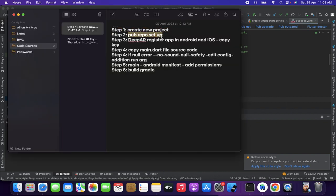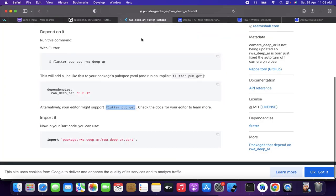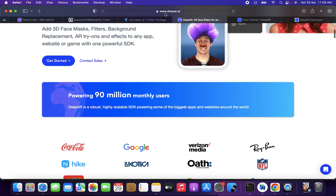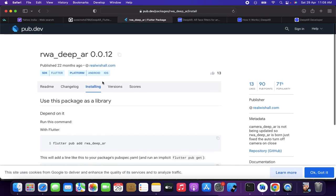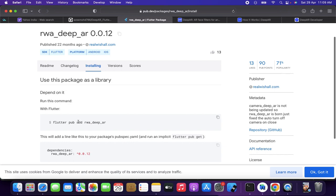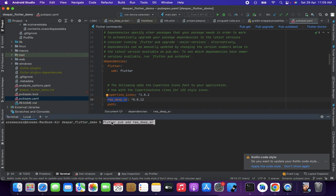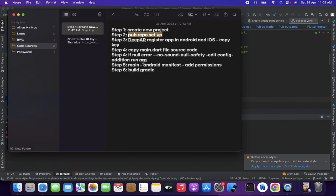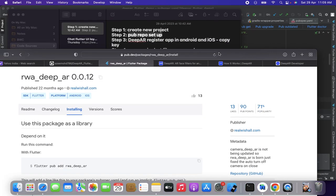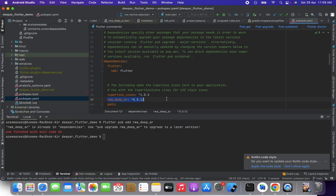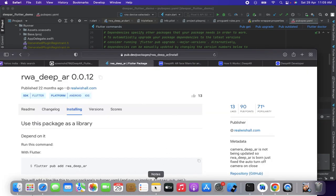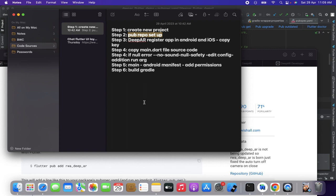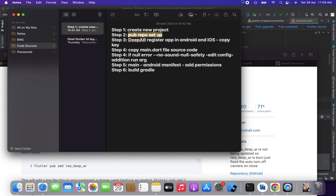I have provided the link of this Flutter package in my video description, and the DeepAR link as well. Step two is setting up and installing the package. The first command is 'flutter pub add rwa_dbr' — copy this and run it in your terminal. Then go to your pubspec.yaml and you'll find rwa_dbr is already listed there. Click 'pub get' and step two is done.